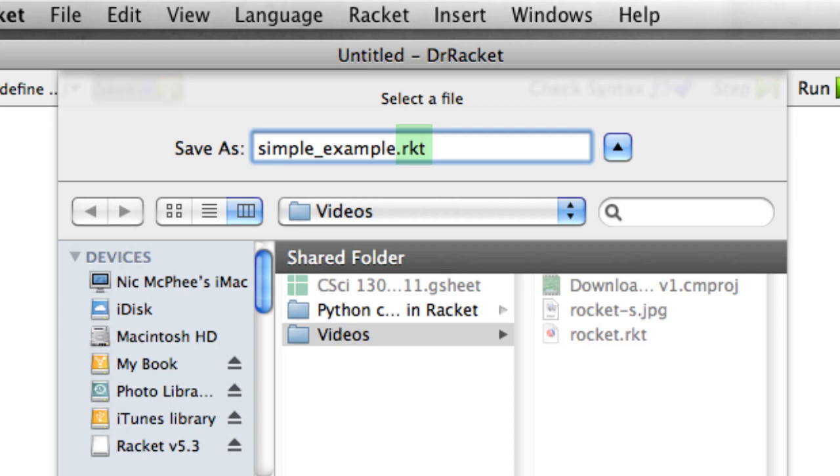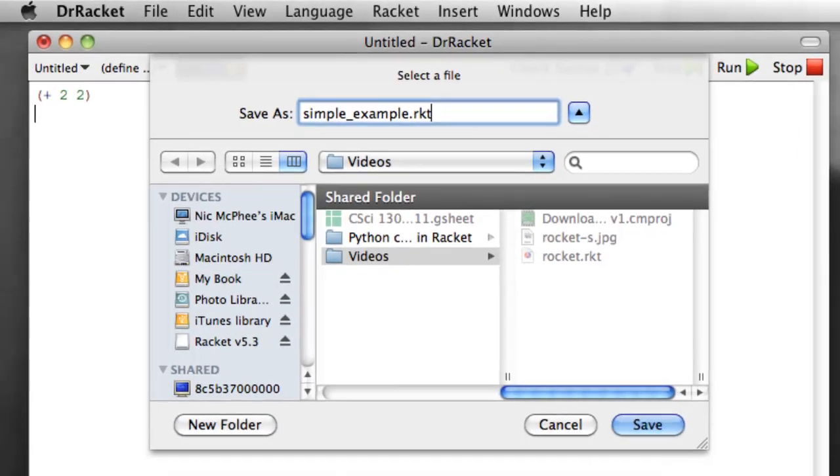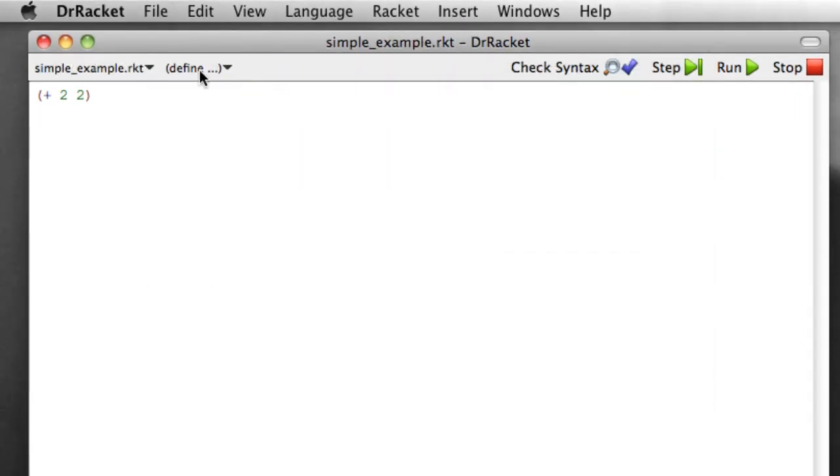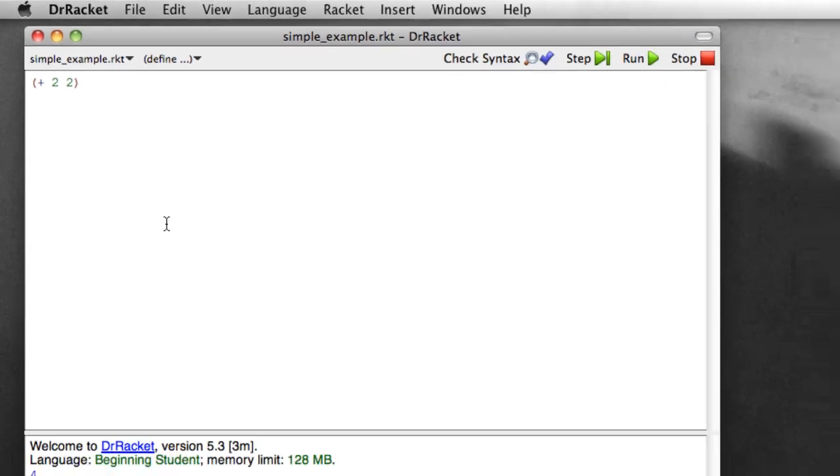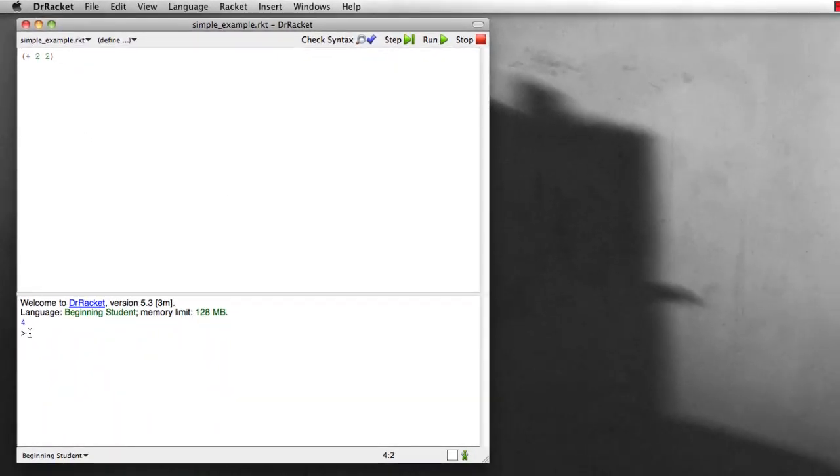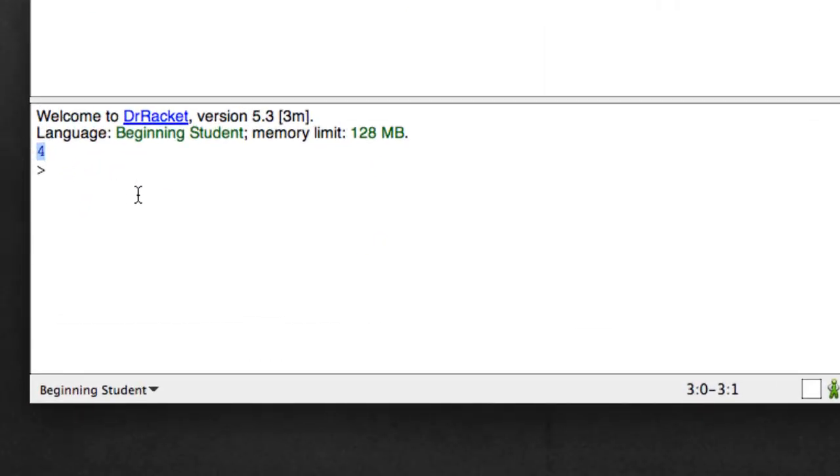It's useful for you to use that extension when running your own files. It'll make it easier for us when you turn things in. And now I can run this simple example by clicking the run button. And indeed, down in the interactions window, the answer four appeared.